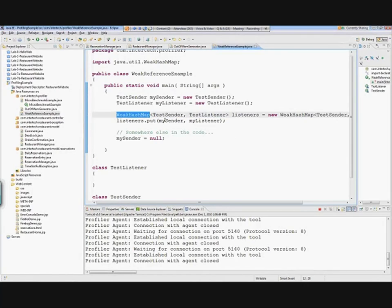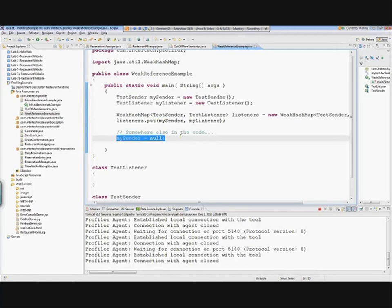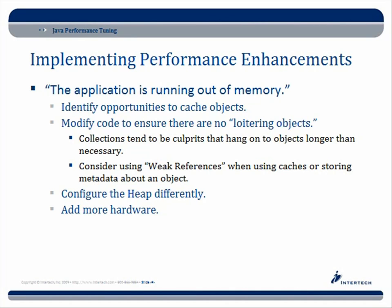By using a WeakHashMap, what you're saying is: I know I'm using that sender as my key, but if for some reason that sender becomes nulled out elsewhere, and the only reference left is that sender in the WeakHashMap, you can garbage collect it. WeakHashMap is really good for scenarios where you might be hanging on to a reference for much too long. If you want more information on weak references and the pros and cons, I've included a link in my resources. You can also configure the heap differently using JVM command line options - these are the ergonomics I mentioned before that change how the heap behaves.